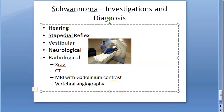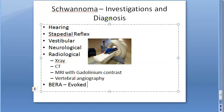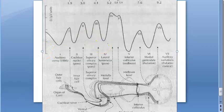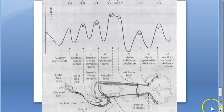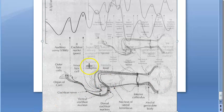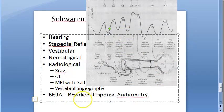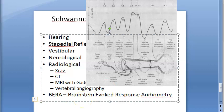BERA — Brain Stem Evoked Response Audiometry — is very useful in diagnosing retrocochlear lesions. In the presence of an eighth nerve tumor, a delay of greater than 0.2 milliseconds in wave 5 between the two ears is significant.